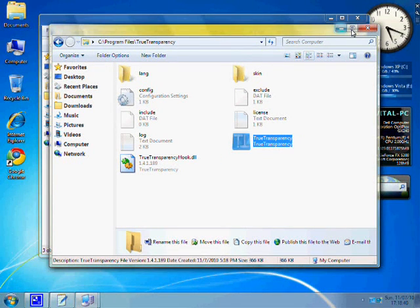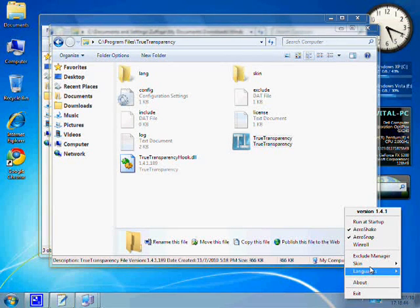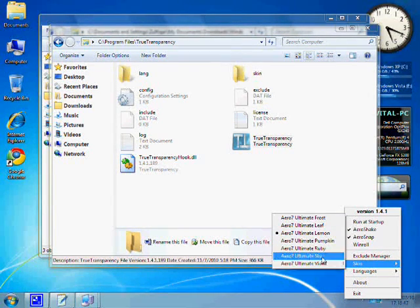After installing true transparency, you will notice that your XP's explorer outlook is drastically changed.